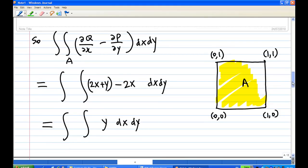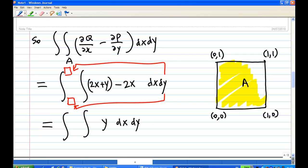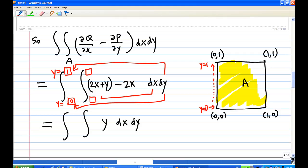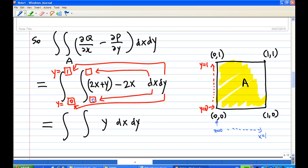Now let's find the limits of integration. Fill in the outer limit for y first: the possible values of y inside region A go from y = 0 all the way to y = 1. Then fill in the limit for x: since it's a square, x goes from x = 0 to x = 1. So the full integral is the double integral with y from 0 to 1 and x from 0 to 1 of y dx dy.